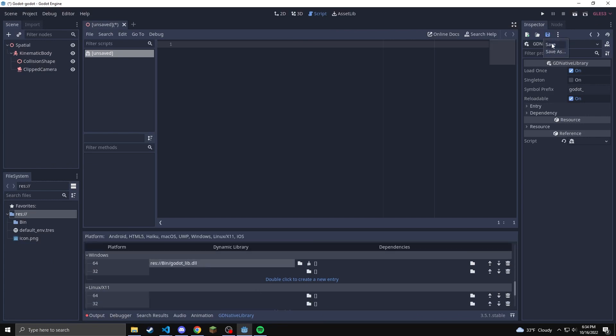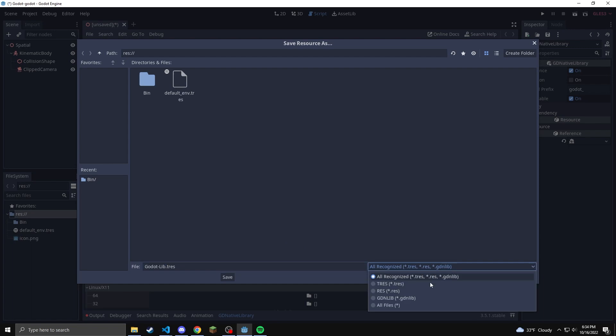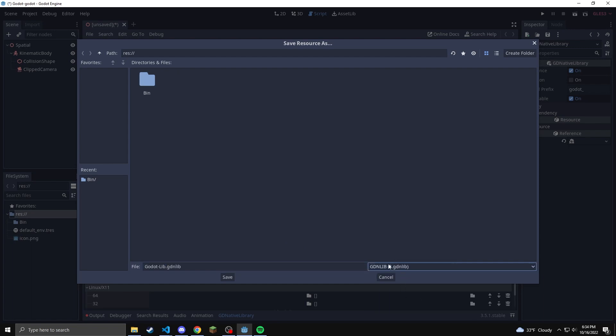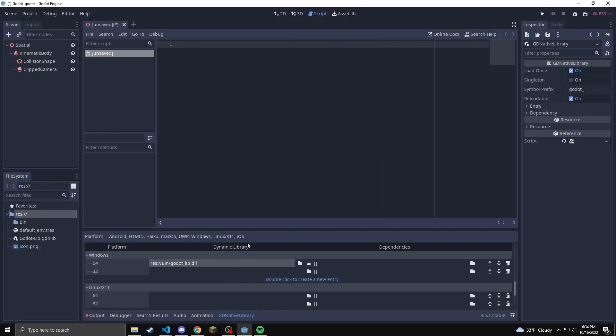Once we're done with that, we can hit save at the top. We're going to save this as anything you want. I'm just going to call it Godot-lib to keep it kind of consistent with what the Rust file names are. And your extension is going to be the GDN-lib. And then you can save.